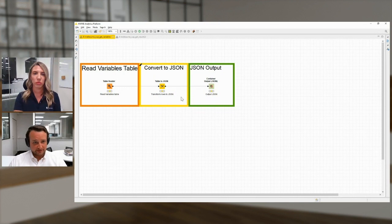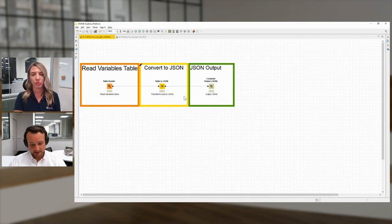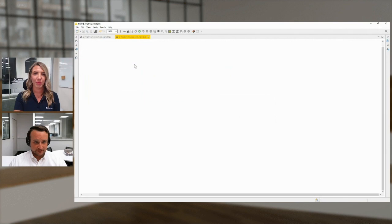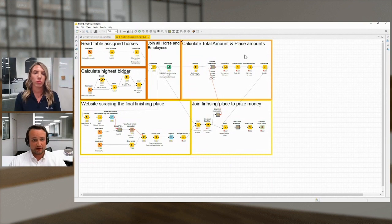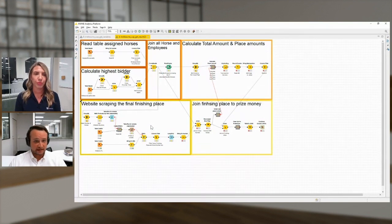This is quite easy — we could have done this in Microsoft Flow itself, but we wanted to keep all our API calls in the same environment so that if there were any changes or issues, we could look in one environment rather than two different ones. Now let me show you something a bit more exciting in KNIME — where we get the results back. The get results workflow has a few more steps: we read our assigned horses, calculate the highest bidder, join them together, then calculate the total amount and the place amounts for each place — the winner and so on. We then did some web scraping to find the leaderboard of the race itself, combine those again, and output it into our JSON towards Power Apps. That's how simple it actually is.